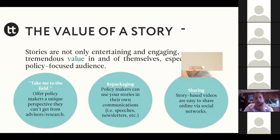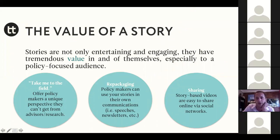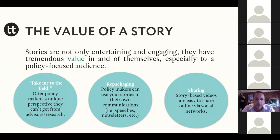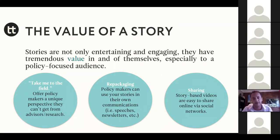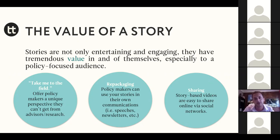Not only is storytelling a powerful way to engage an audience in video, but stories — especially within a policy audience — have innate value. A lot of the policymakers I spoke with said research from think tanks is valuable, but they also have their own channels for research. What they don't have is stories, especially stories from the ground. 'Take me to the field' is something I heard a lot. What's the value that video can bring? Show me a unique perspective on what this problem looks like, or what this program looks like in action.